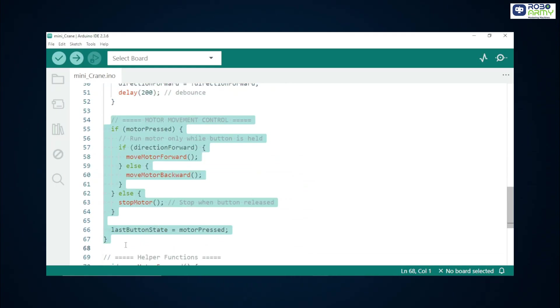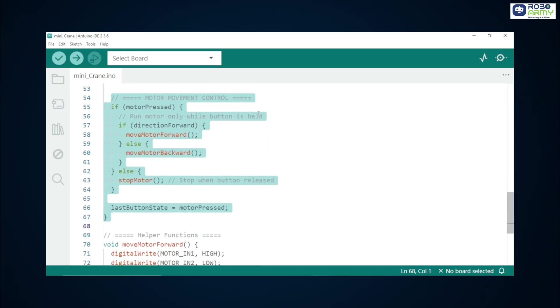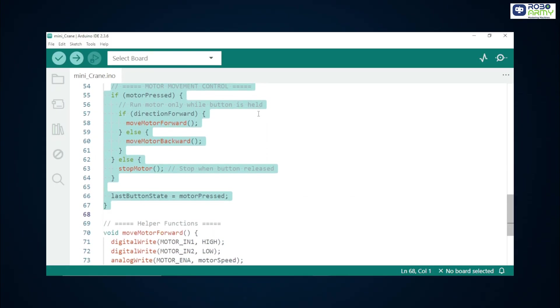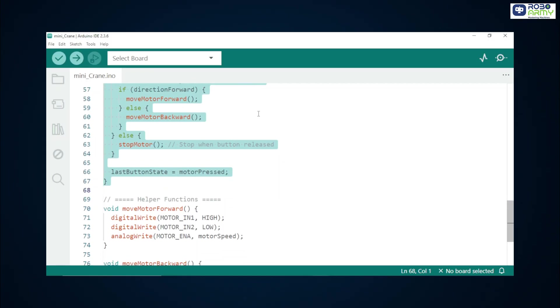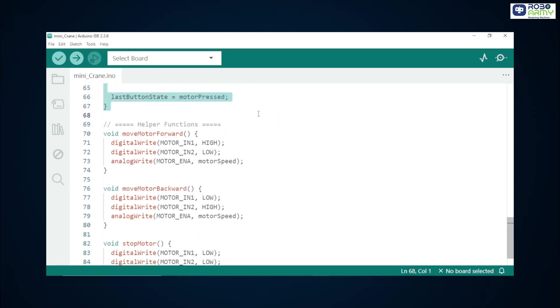If the button is currently held, motor pressed true, we check the direction forward flag. If true, move motor forward function, else move motor backward function. If the button is not held, stop motor function is called so the motor stops immediately when you release. Finally, we save last button state equals motor pressed to allow edge detection on the next loop.